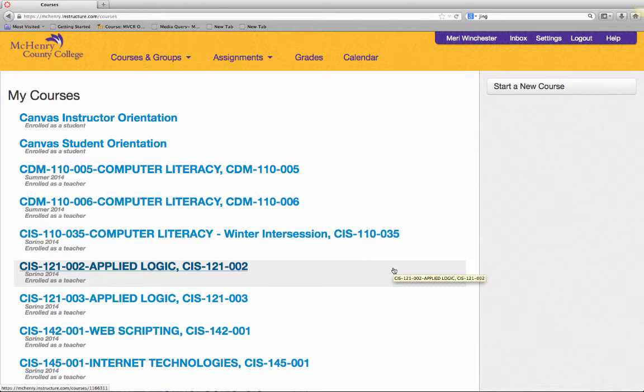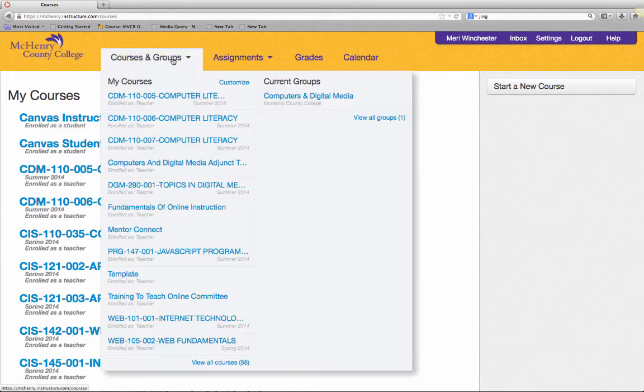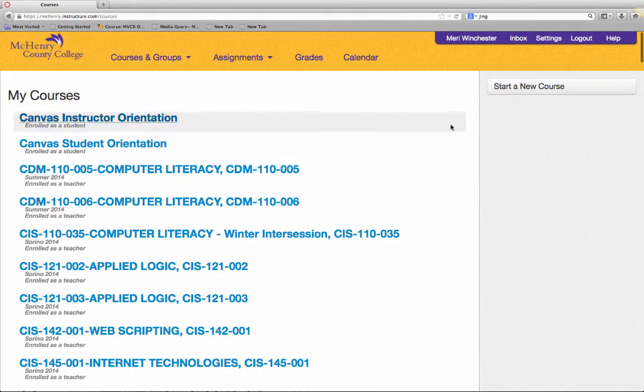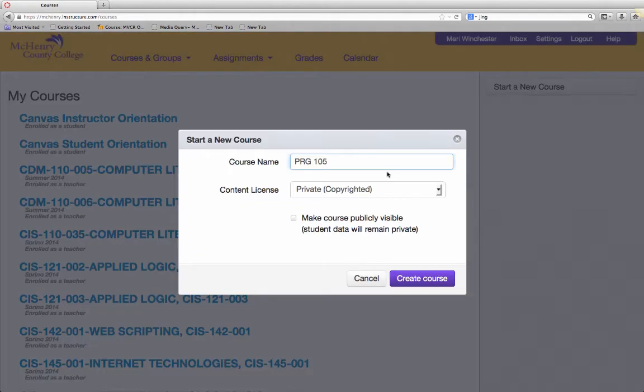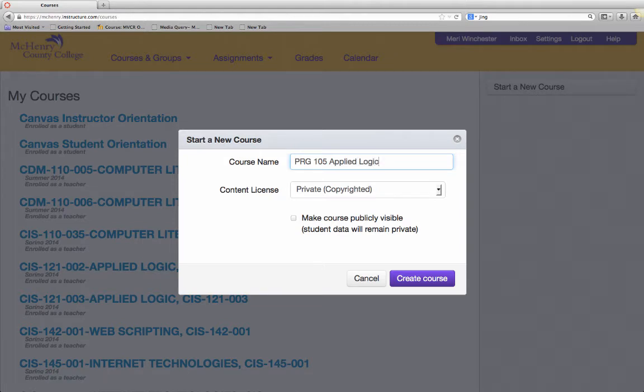To do this, when you're in Canvas, go to Courses and Groups. If you just click on that tab, it will take you to this page where you can click Start a New Course. You're going to follow me through the creation of PRG 105 Applied Logic. This is a course that I am currently rewriting as we're moving to a new programming language to teach it in.